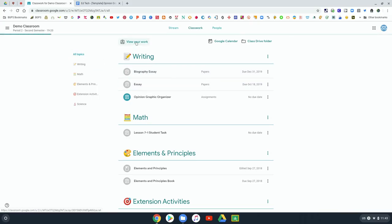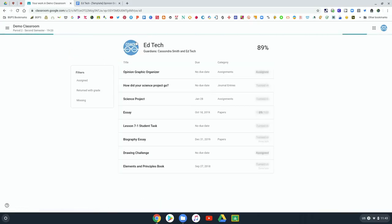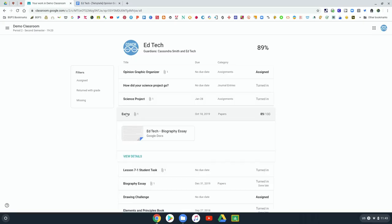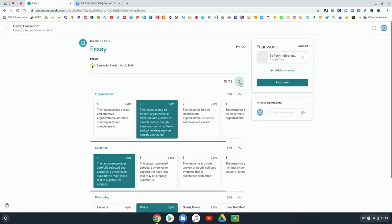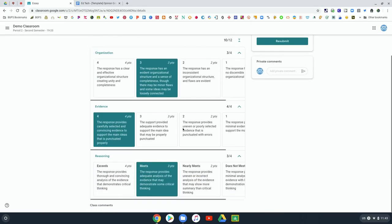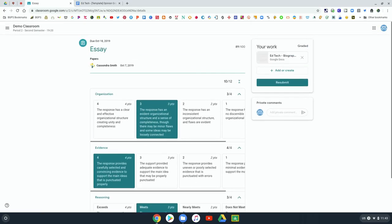Under view your work you can open up that after the teacher has returned it to you with a grade and you can see that expanded rubric and see what the teacher graded you for the rubric score.